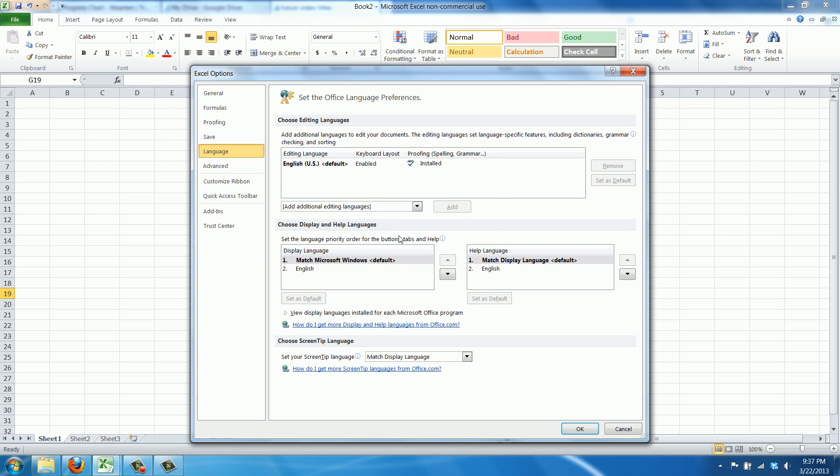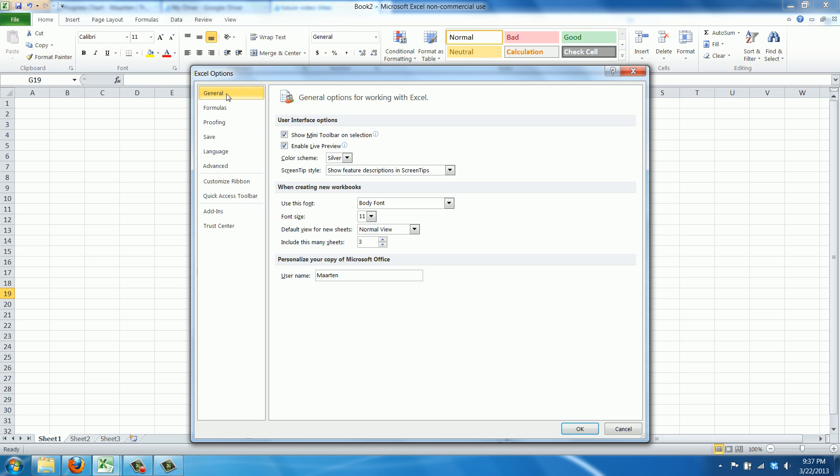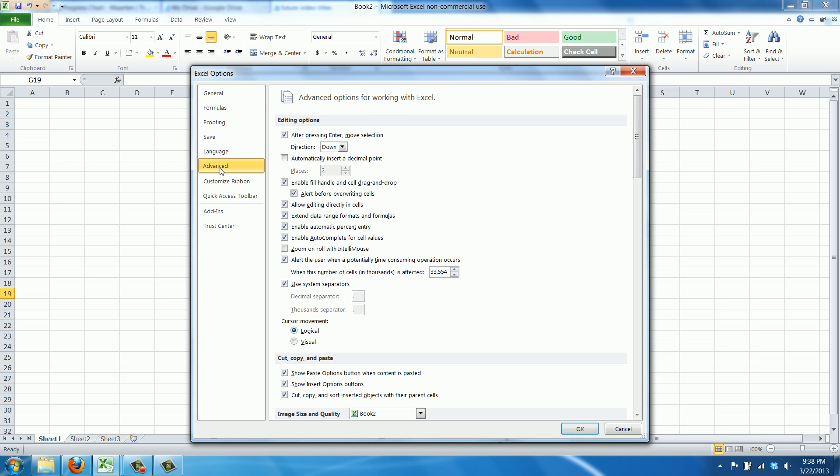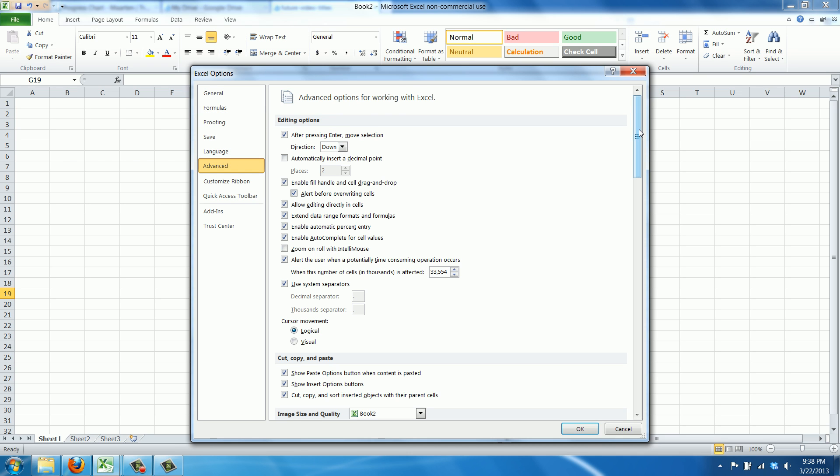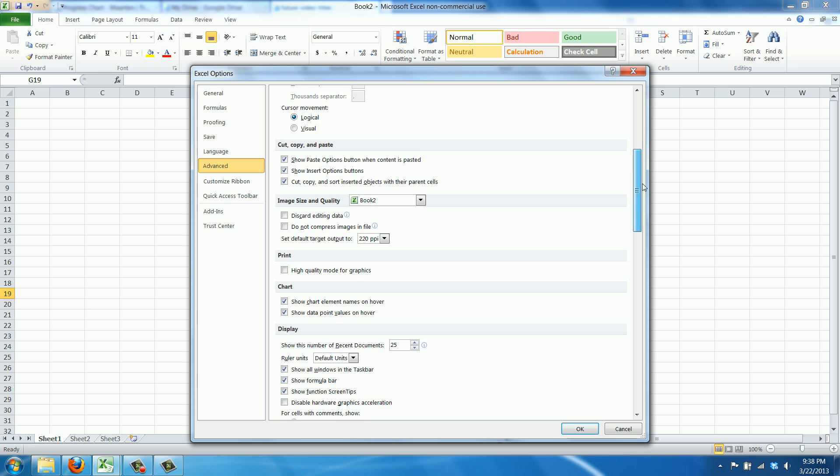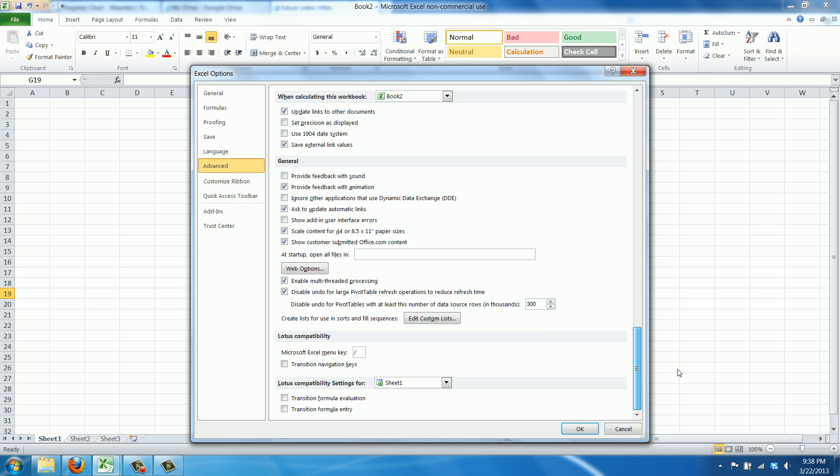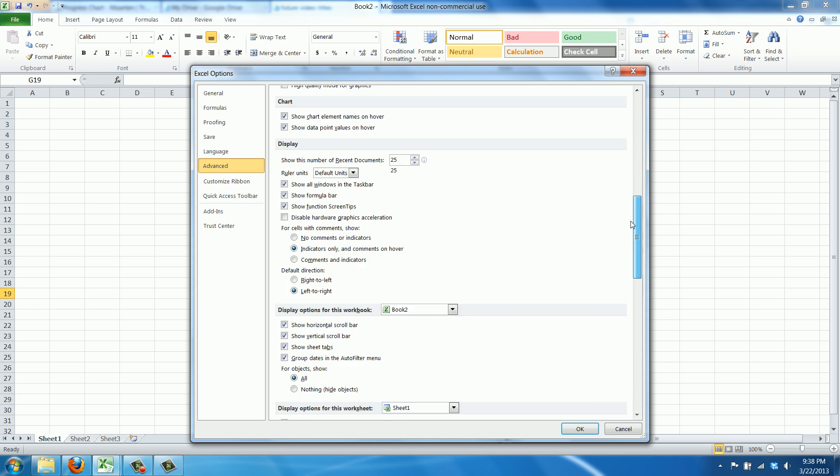Language also means that the customary ways of representing dates, currency, etc. comes along with it. Not in this case. We go to Advanced, and here you have tons and tons of options that I can't even begin to understand.